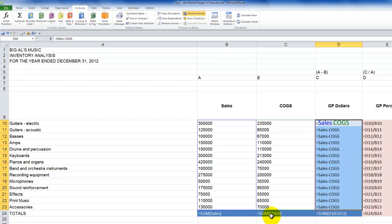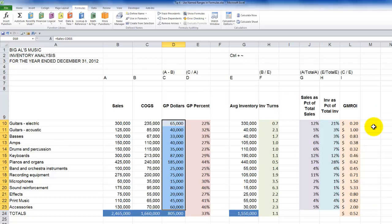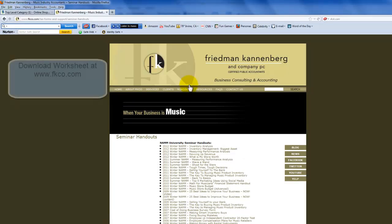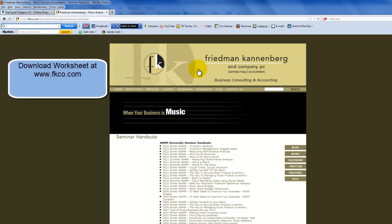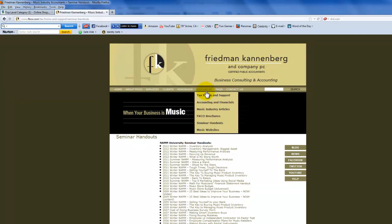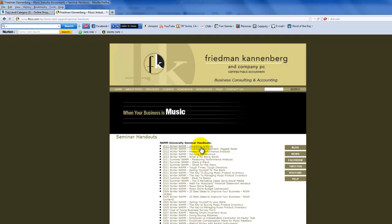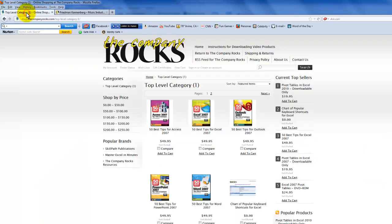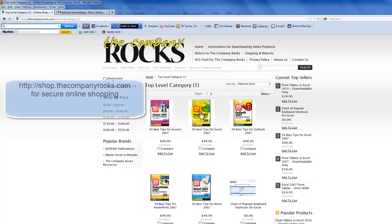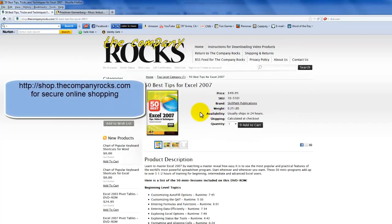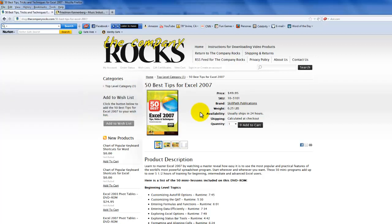If you want to download this worksheet, you can go to the FKCO website at www.fkco.com, go into the Resources tab, and select Seminar Handouts — it will be the first one for inventory analysis. And if you want to learn more about Excel or any other Office product, I invite you to visit my online secure shopping website. I'll look for you in the next lesson.